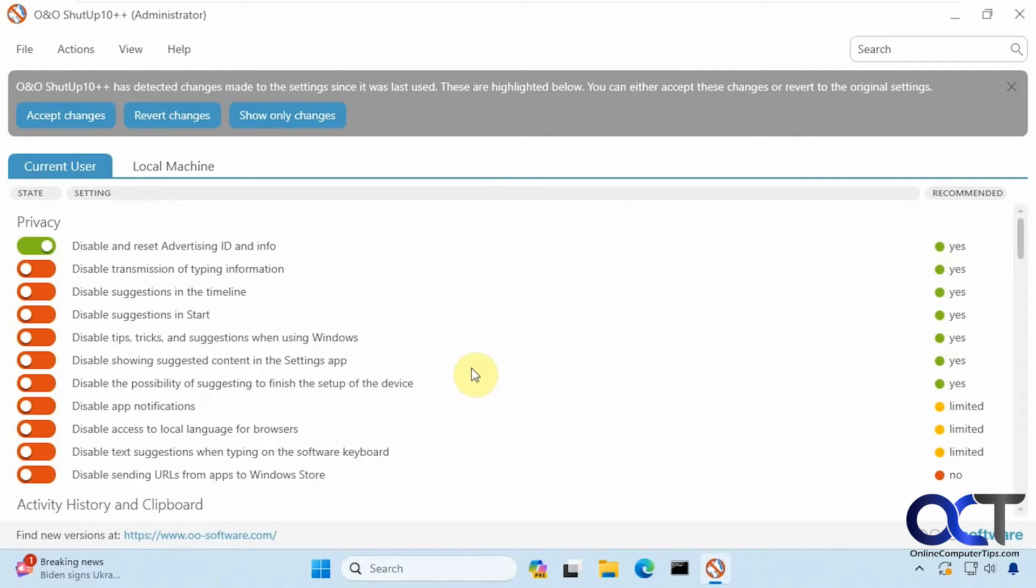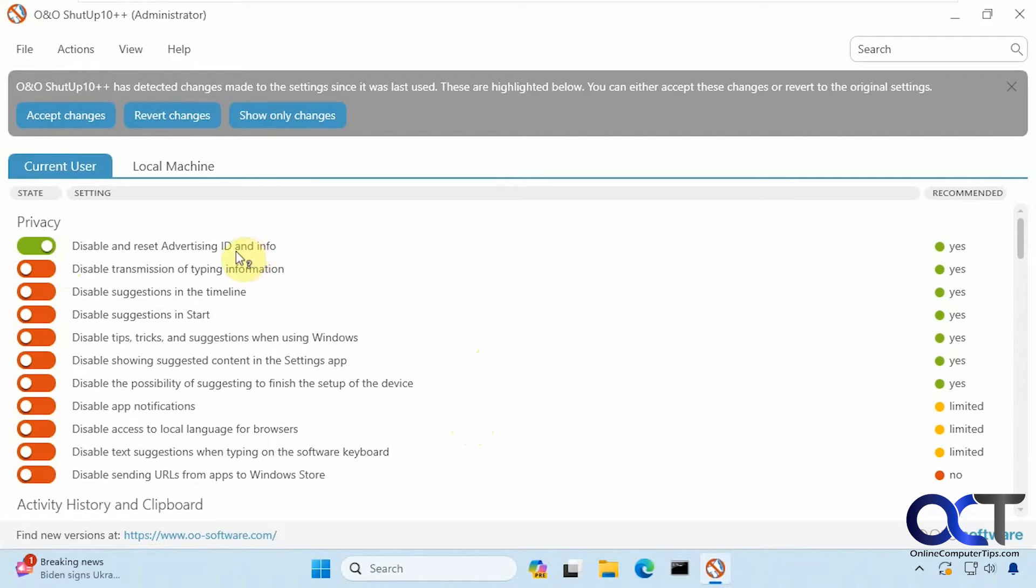When you open it you will notice there are some options that are already enabled. These are suggested settings from the app so you could turn them off if you don't want to use them.